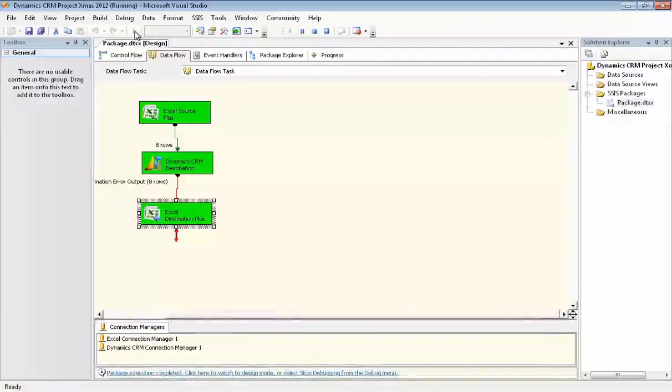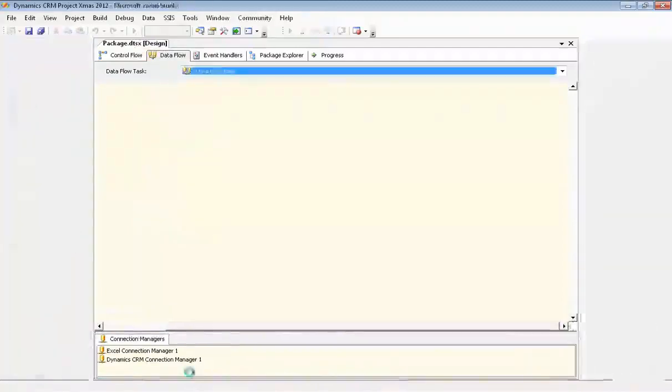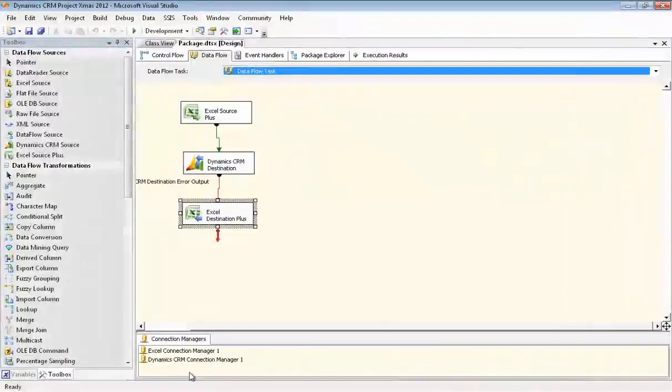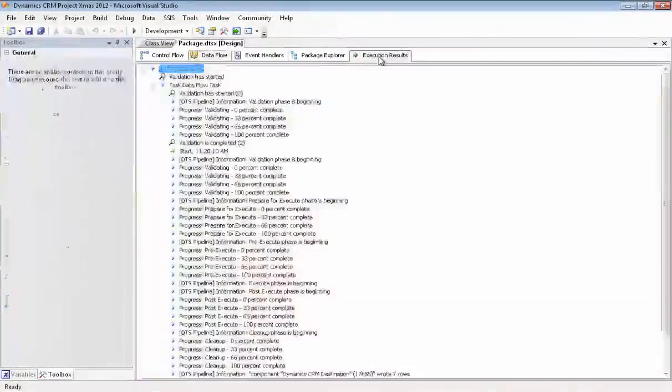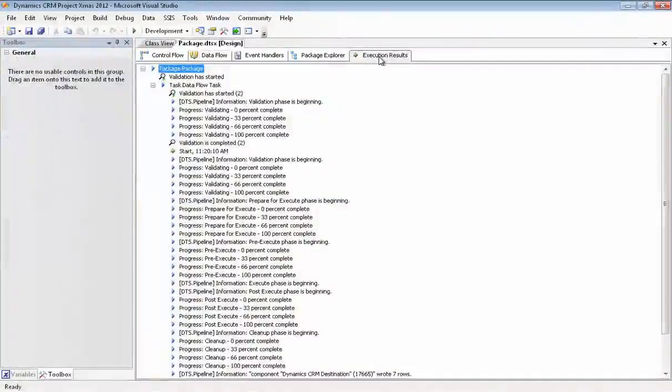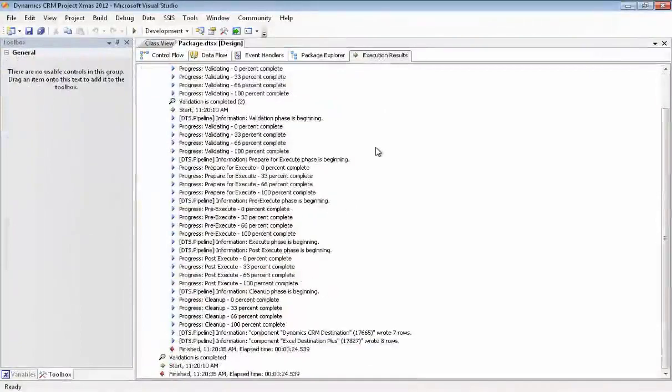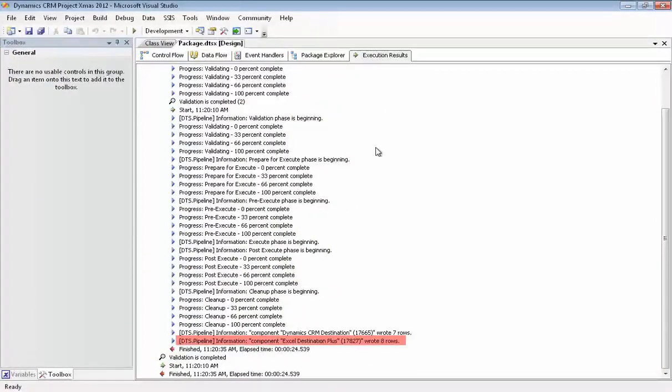So we have success, and we'll stop debugging. Now we'll go check our execution results. It looks like eight records were written to the Excel file we set up for errors, and seven records were written to or updated in the Dynamics CRM service.